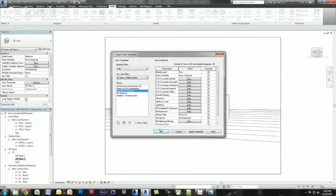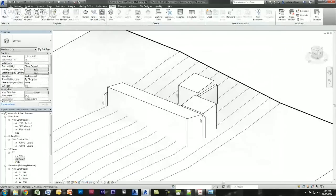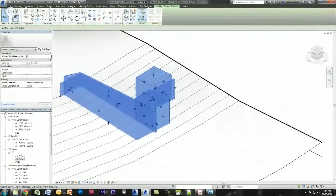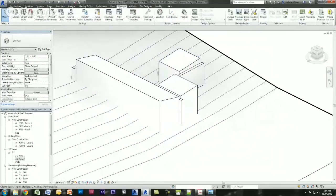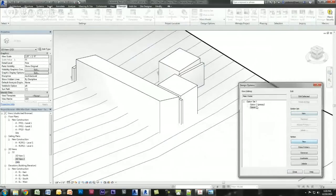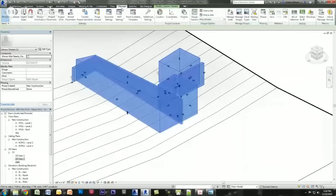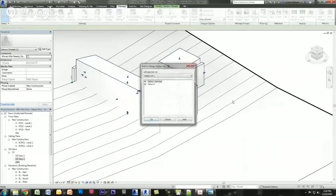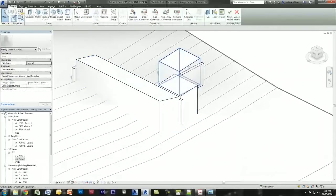I'll apply a view template — hidden line with ambient shadow — and create a couple of views to start studying the model. What's nice is you can also quickly create design options and study different forms. For example, if I wanted to change the shape of the garage, I'd go under Manage > Design Options > create a new set > create a new option. Then I take this form and add it to those option sets.